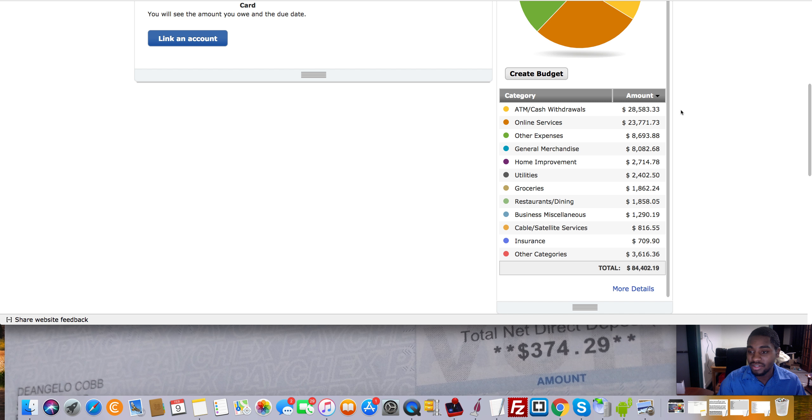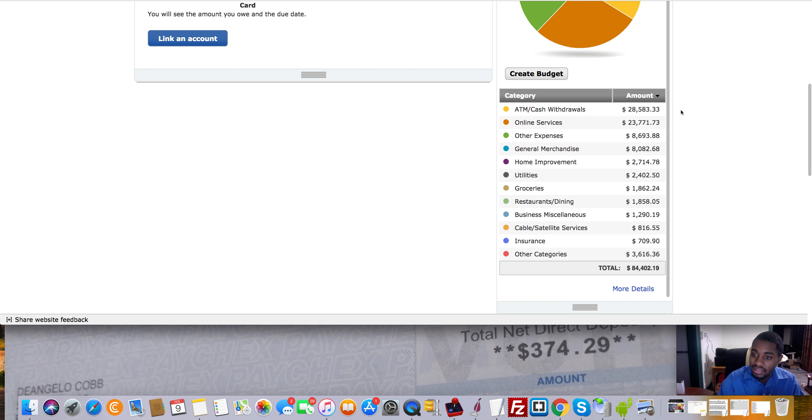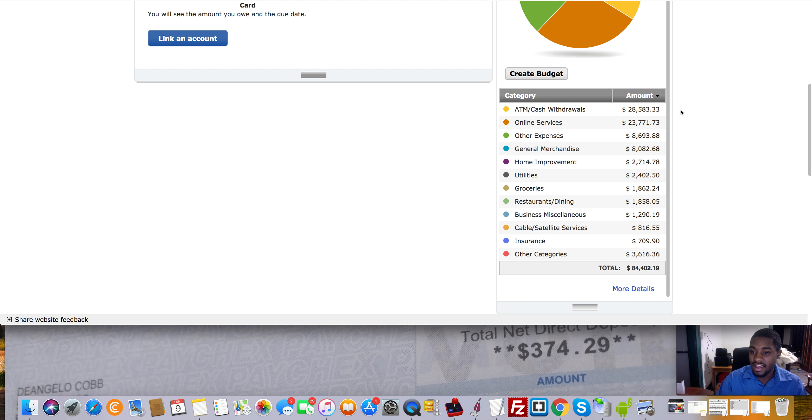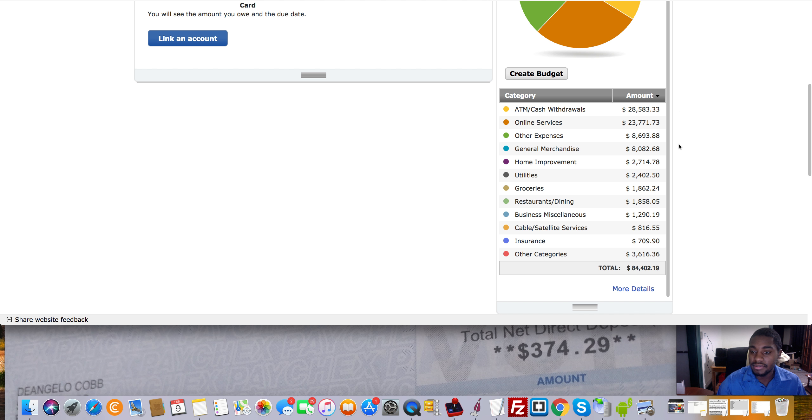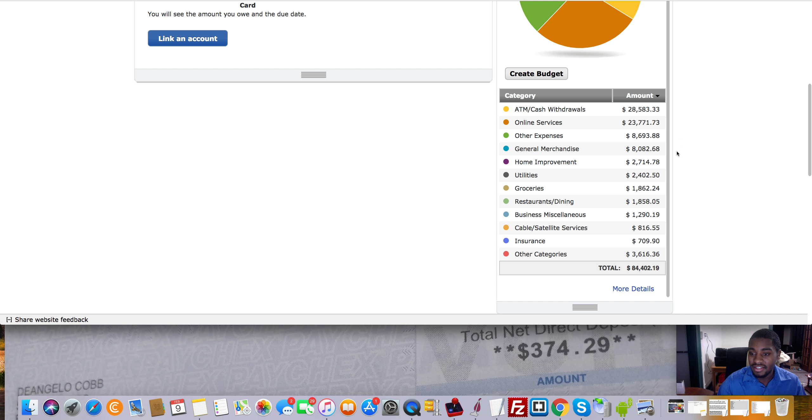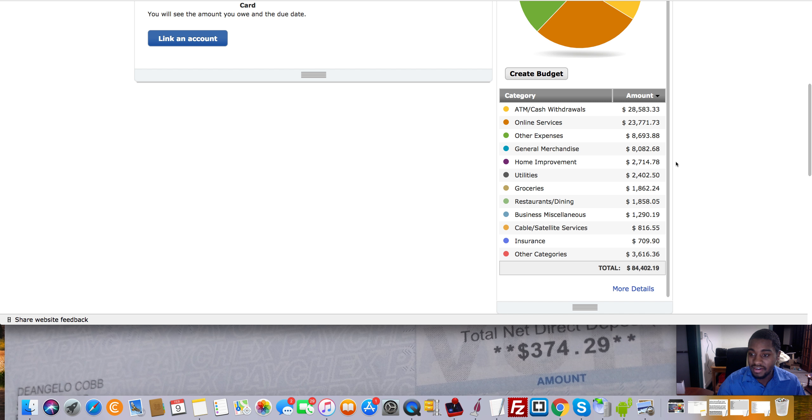So online services, that's mainly going to be like Facebook ads and stuff like that, just regular online stuff like that. And then like other expenses, obviously, I can't tell you what that is. It's just like other general, I'm guessing that's just like regular gas and all type of stuff like that. Home improvement, I don't really know. That's probably when I shopped at like Home Depot or something like that.